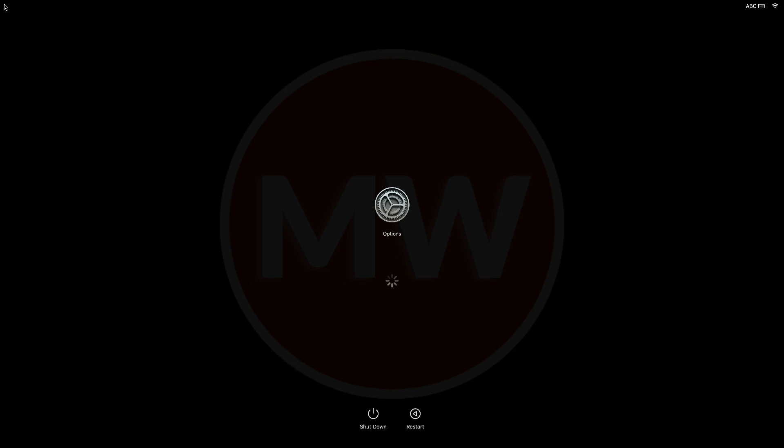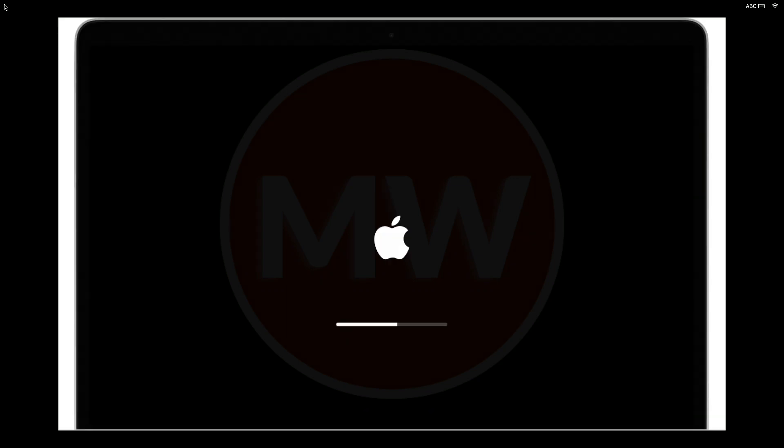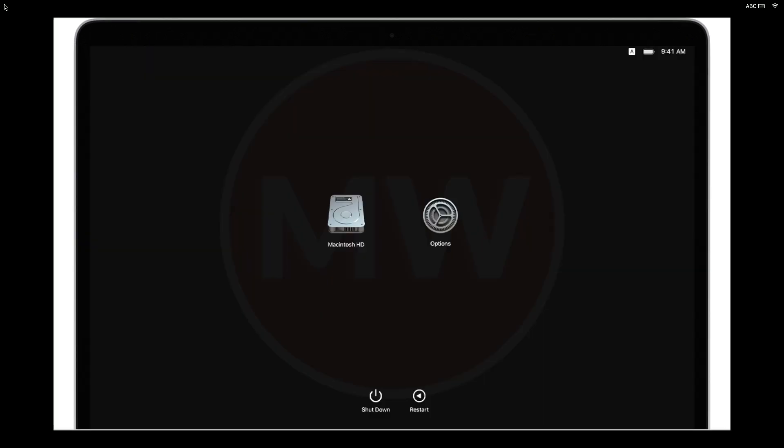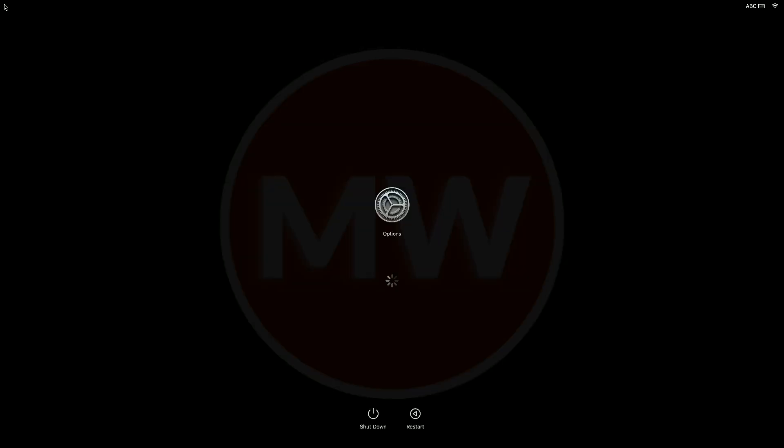This guide includes fixes for Mac loading screen with disk, Mac stuck with Apple logo or progress bar, Mac starting up to a question mark, Mac starting up to a circle with a line through it, Mac starting up to options with the gear icon, and Mac starting up to a blank screen.